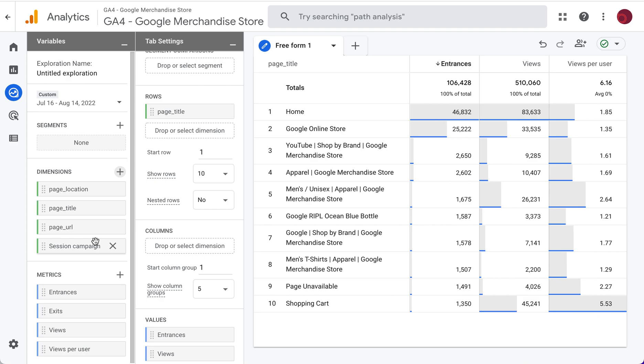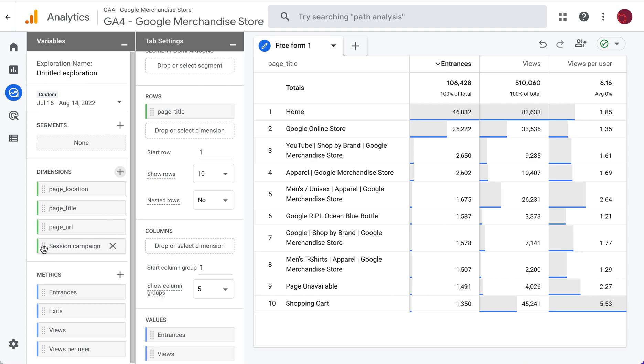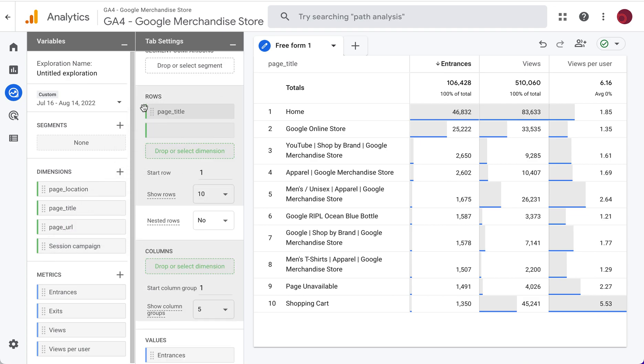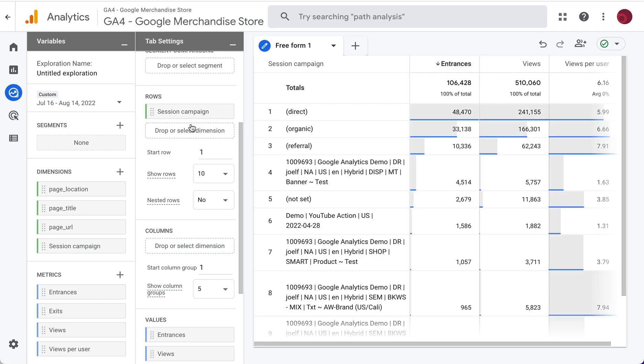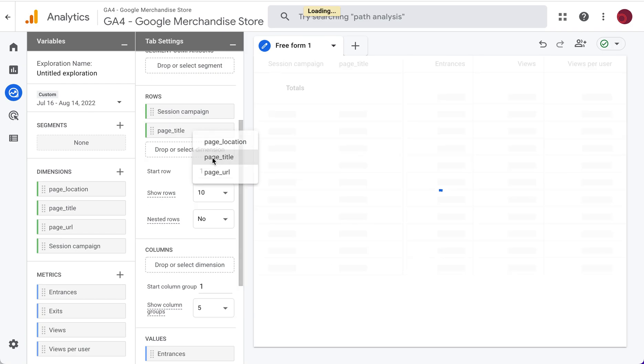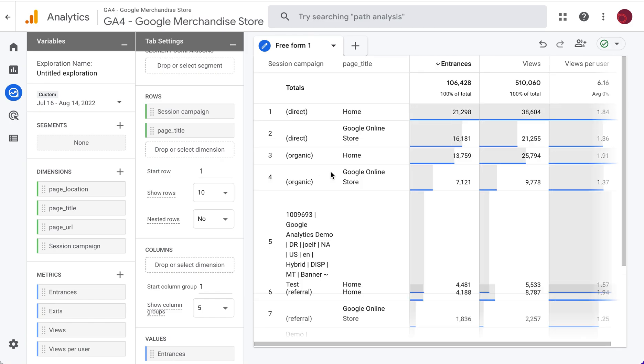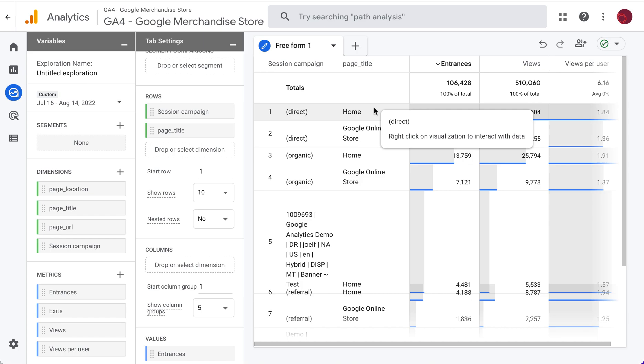So now we have session campaign that we're going to drag over top of page title. My page title disappeared. I want to pop that back in so I can see traffic and where that traffic is landing.